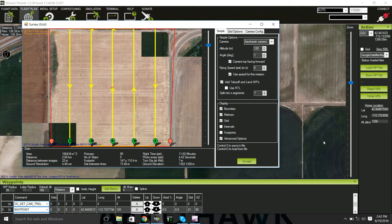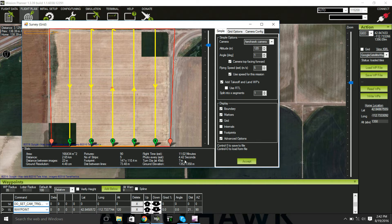Make sure that your flight time is less than your plane can fly, and that your photo interval is more than 2 seconds.